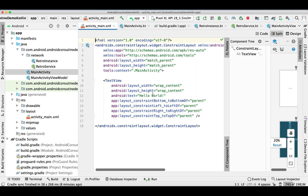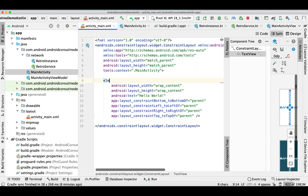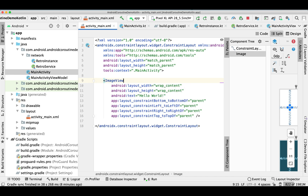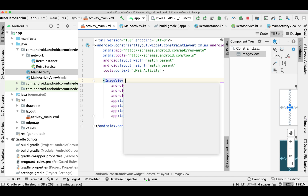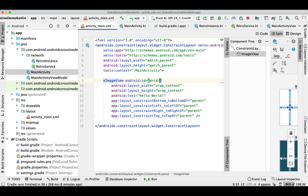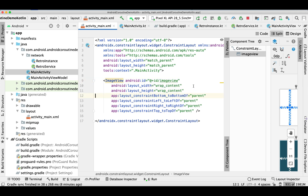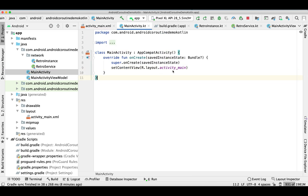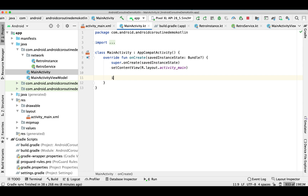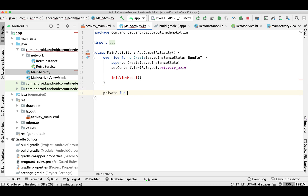That's it for our ViewModel. Now let's go to our Activity and complete our layout. I'm simply changing the TextView to an ImageView and giving it an ID.